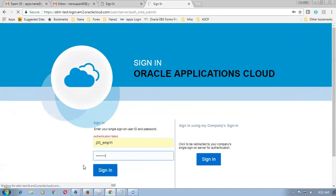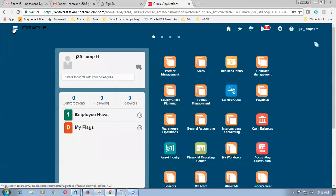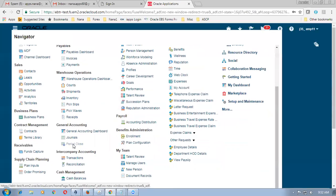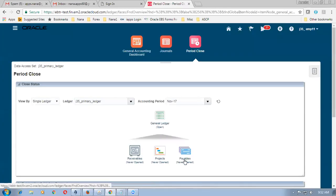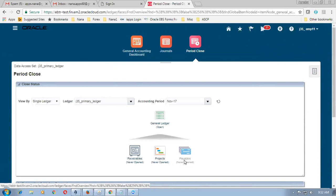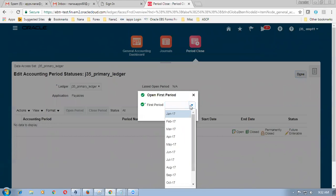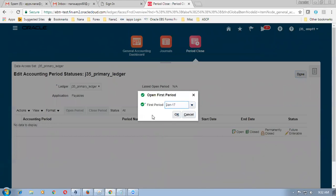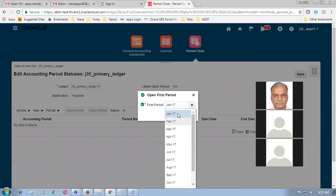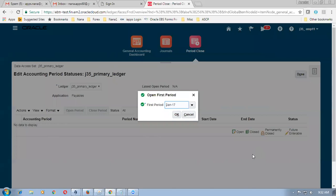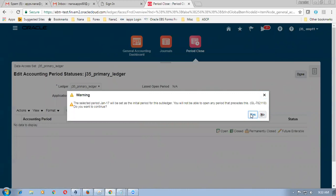After logging out and logging back in, go to the same navigation — click the navigator icon, then Period Close. This time click on Payables Never Open Period. The dropdown now shows January — previously December was showing. Remember, if you open anywhere in between you cannot open any periods before that at all. Make it January 17 and click OK — we are now opening January as the Payables period. Click Yes.